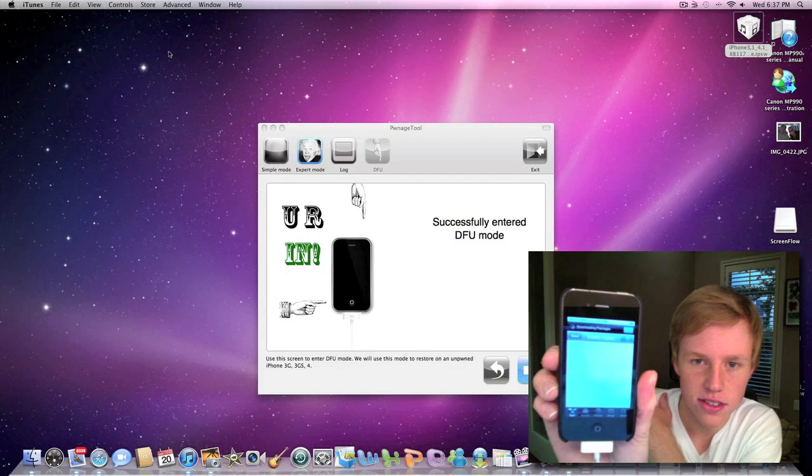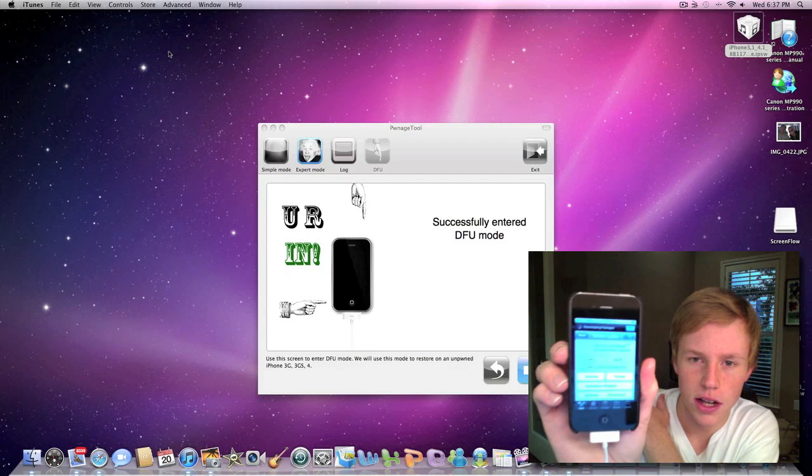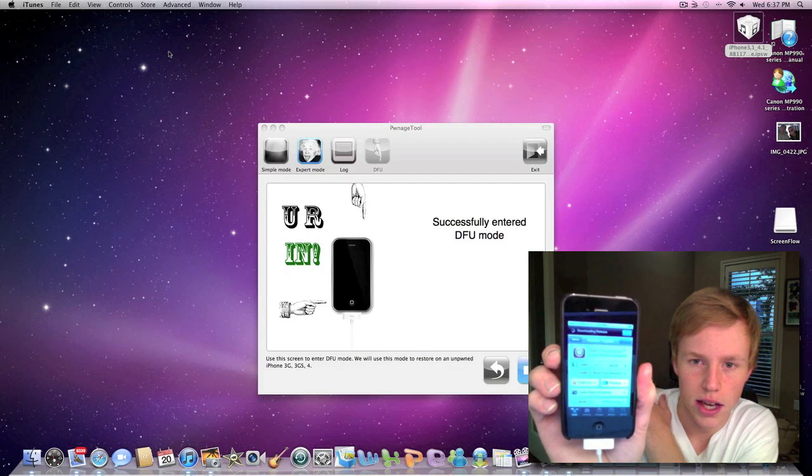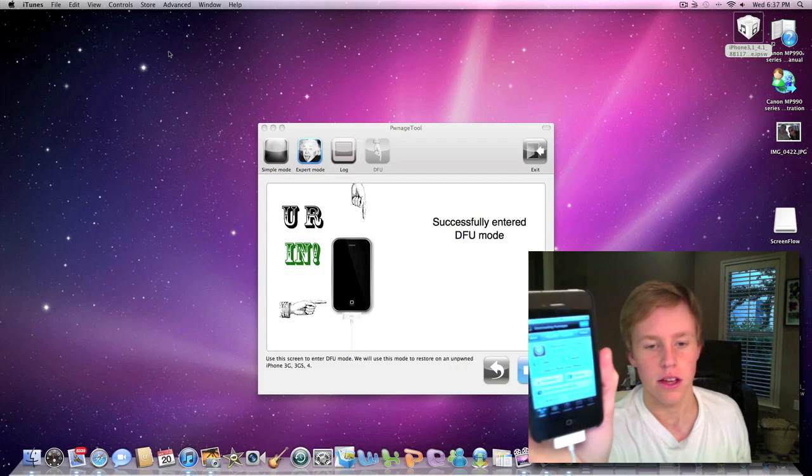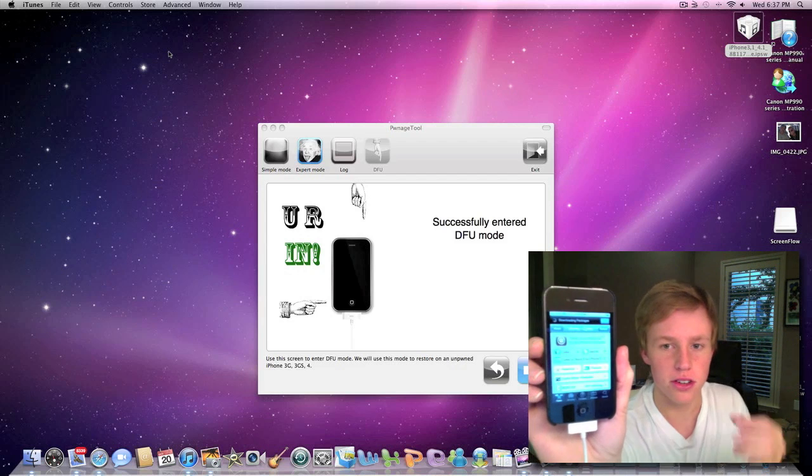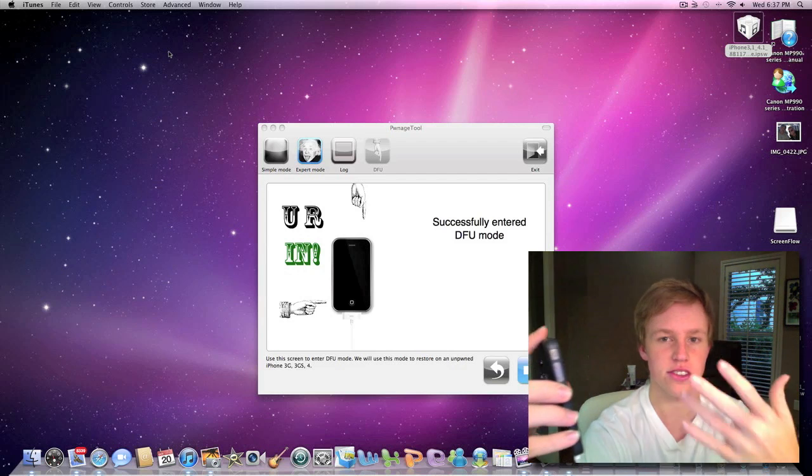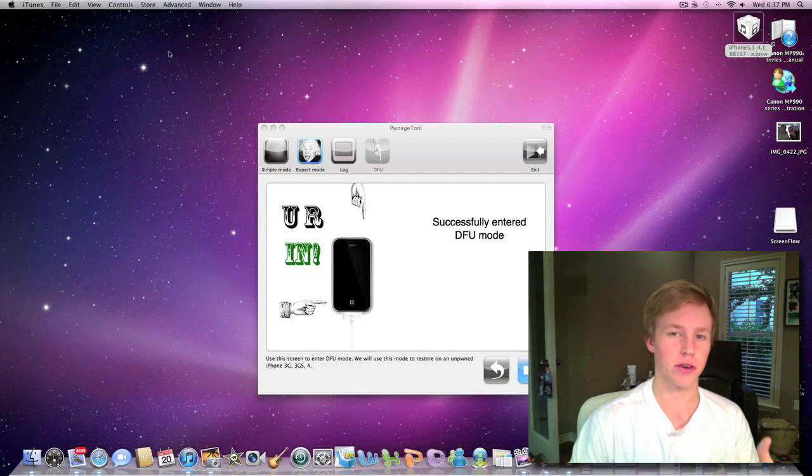Now, as you can see, Cydia is up and running. The phone is activated and everything like that. So, yeah, that's pretty much it for this video. Other than that, it's pretty much the same steps for other phones.